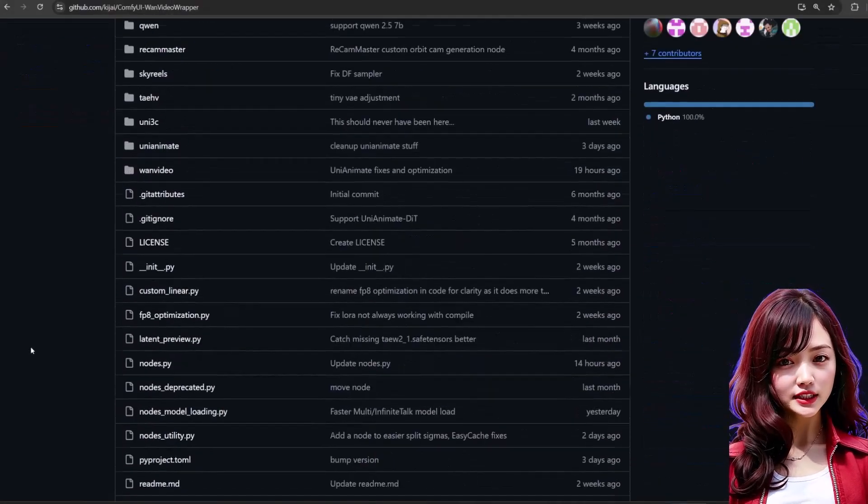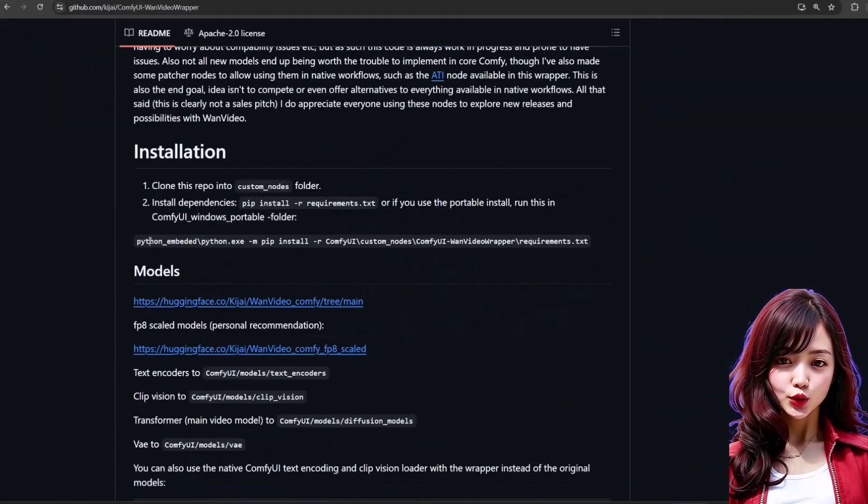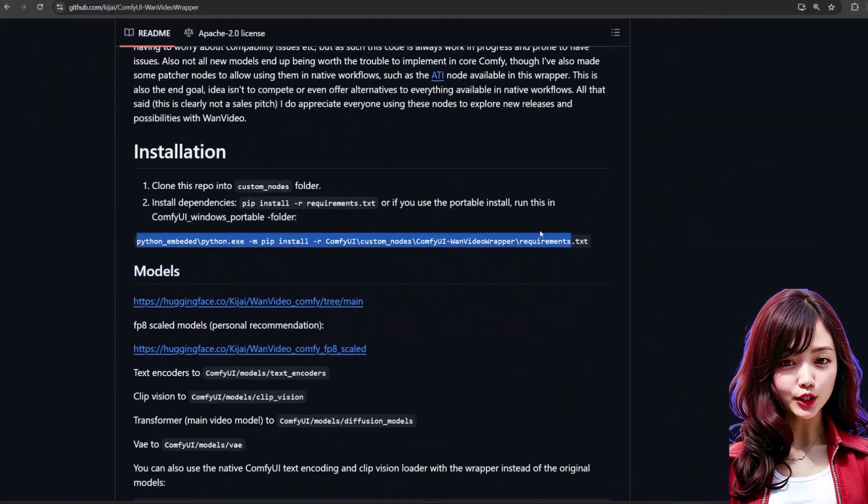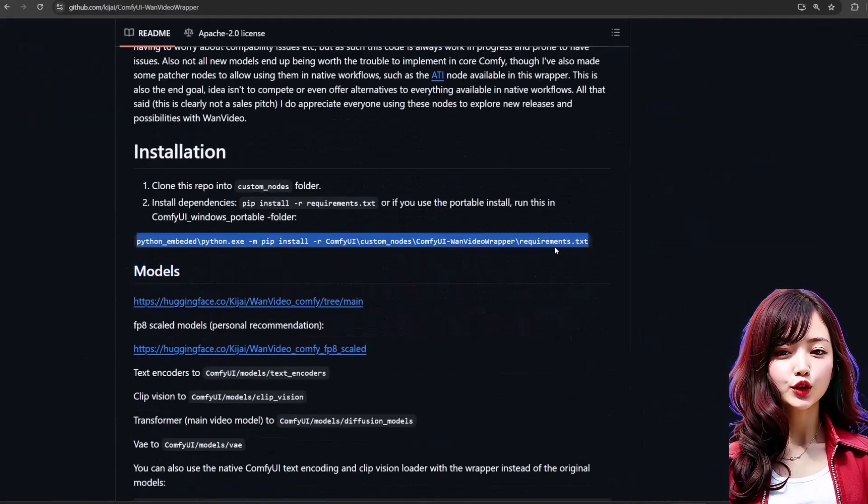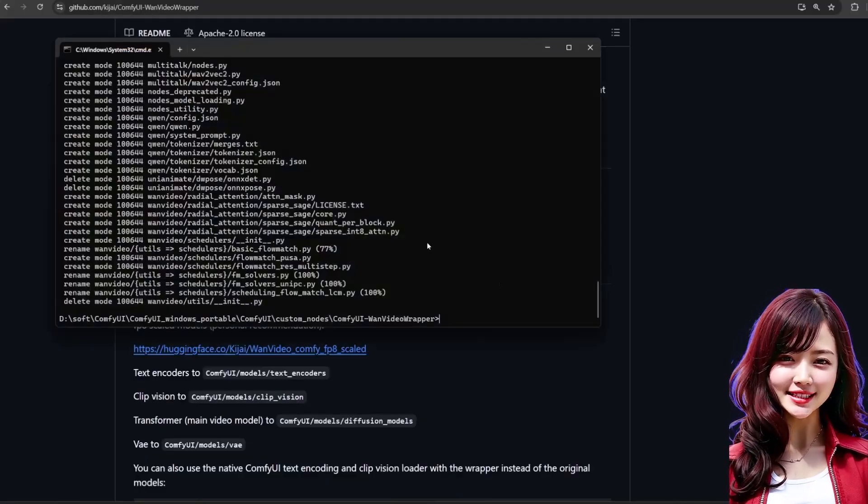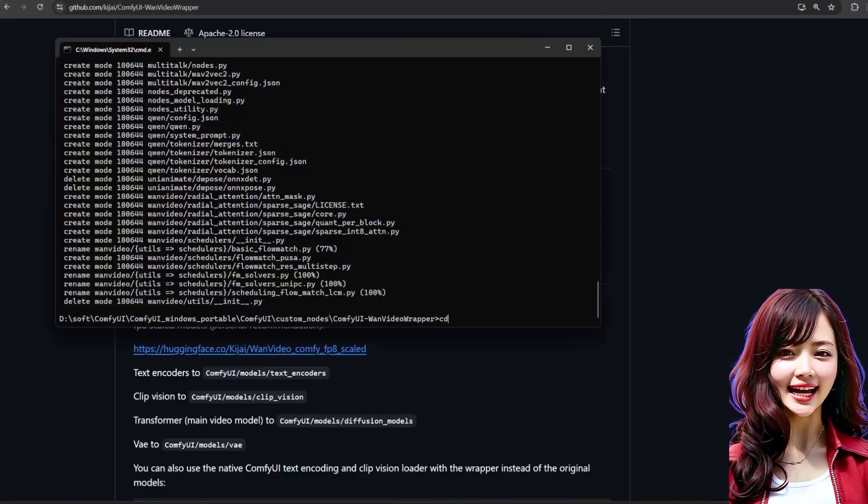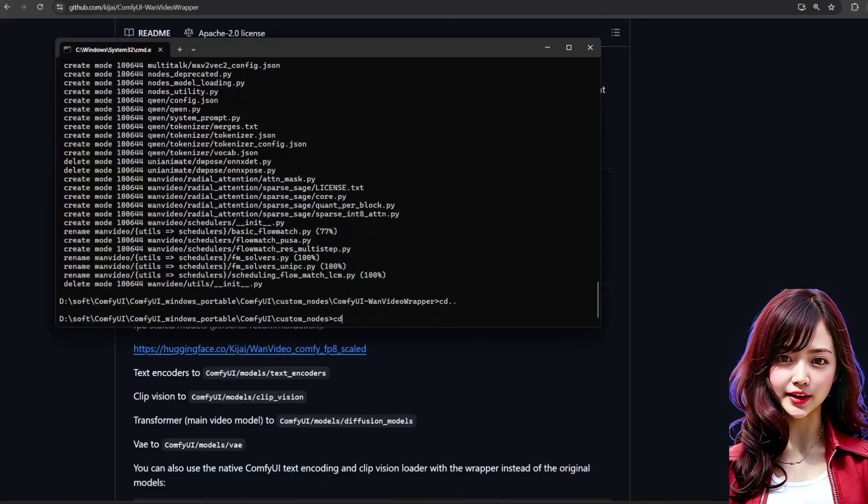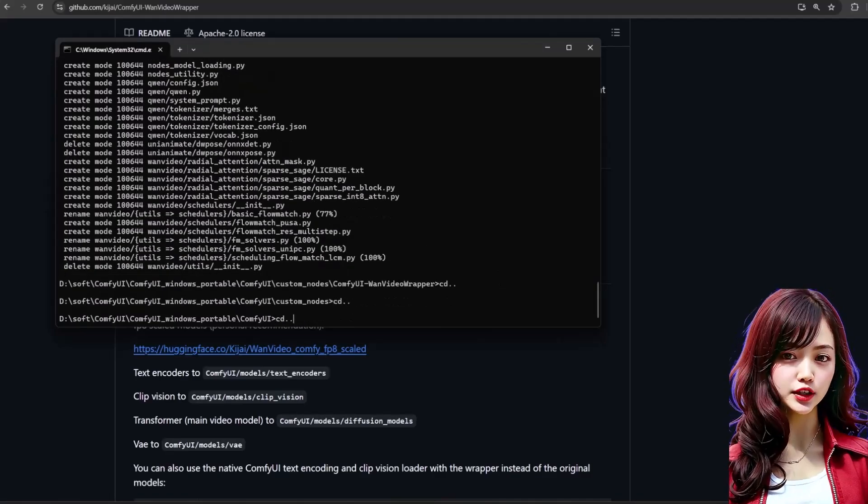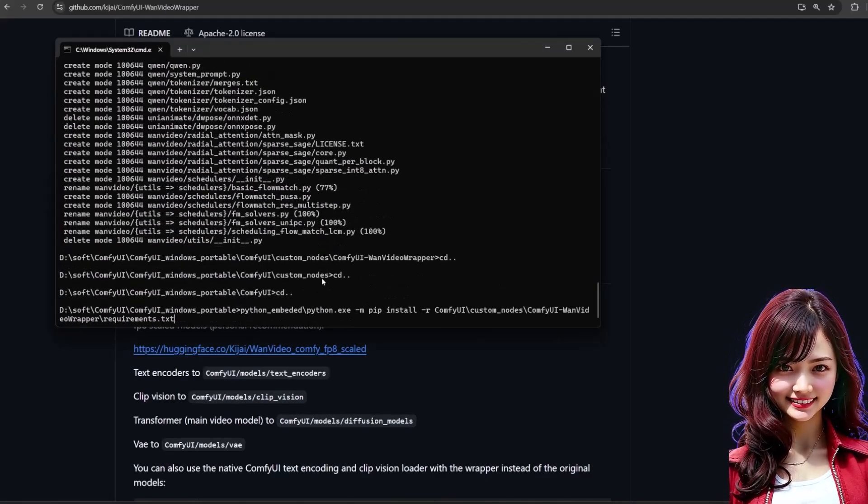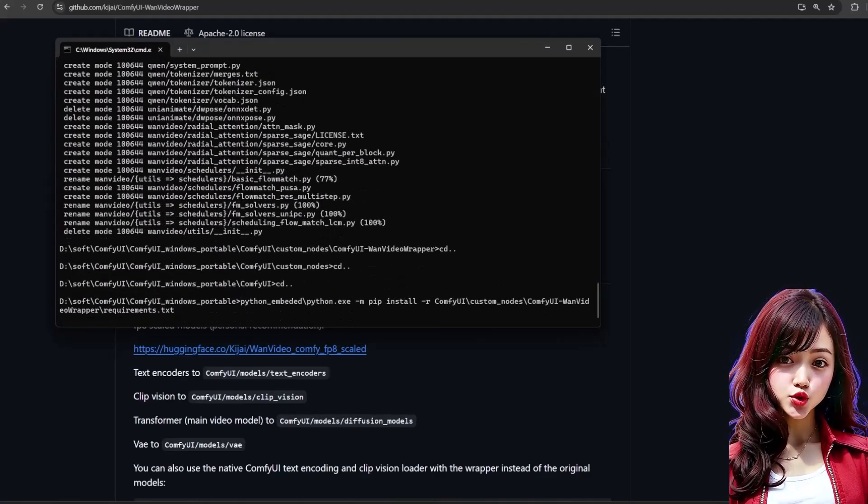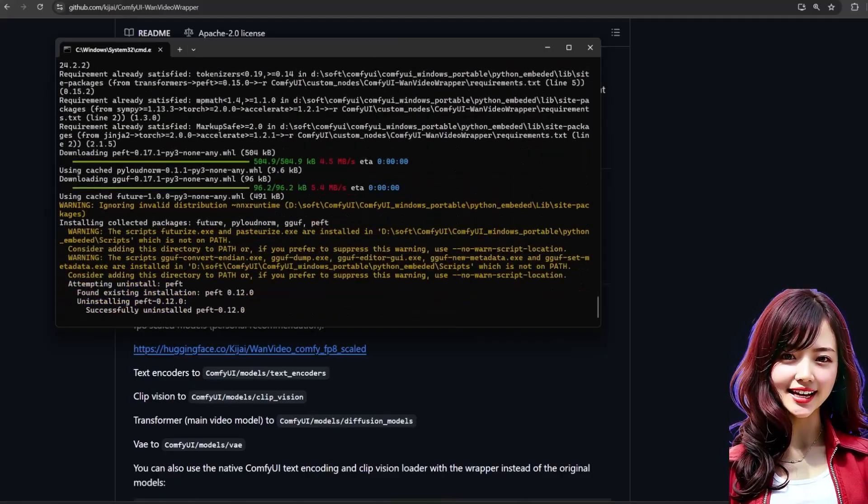After that, you must install the dependencies. The requirements script is on the GitHub page. For a portable install, you'll use a specific command that calls the Python in the portable environment. If you're confused, simply follow what I do on the screen. It's crucial you do this to avoid missing nodes and errors.